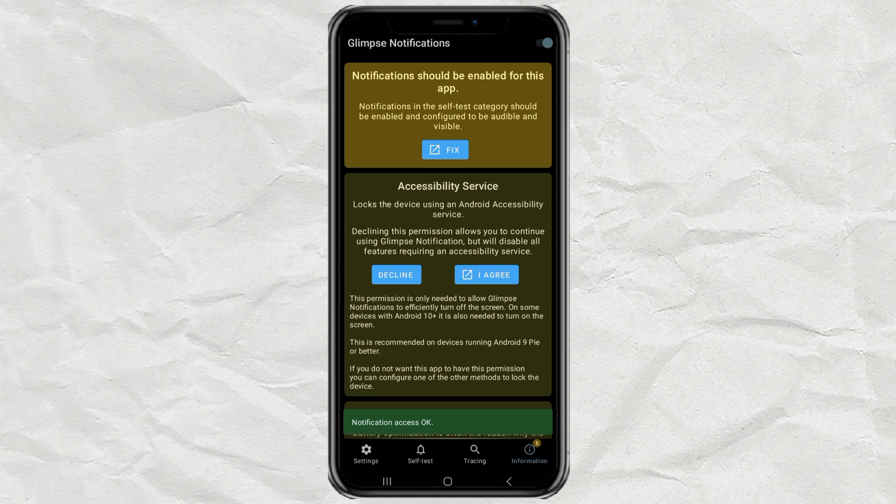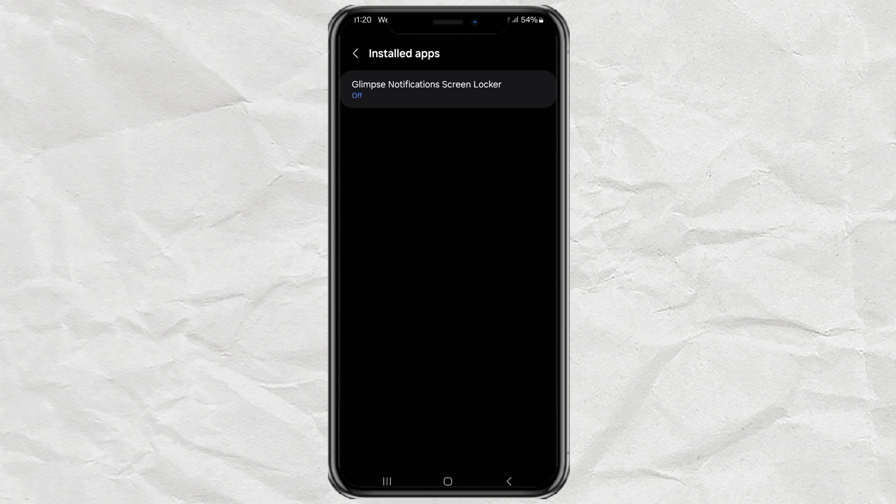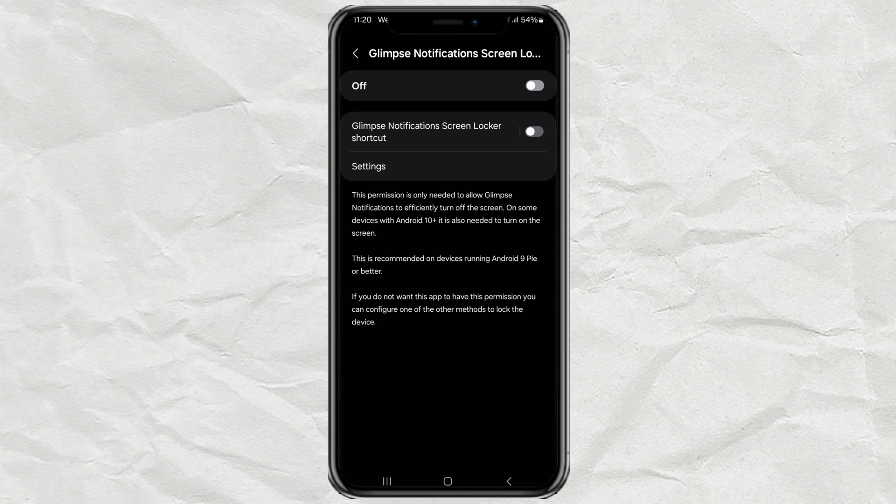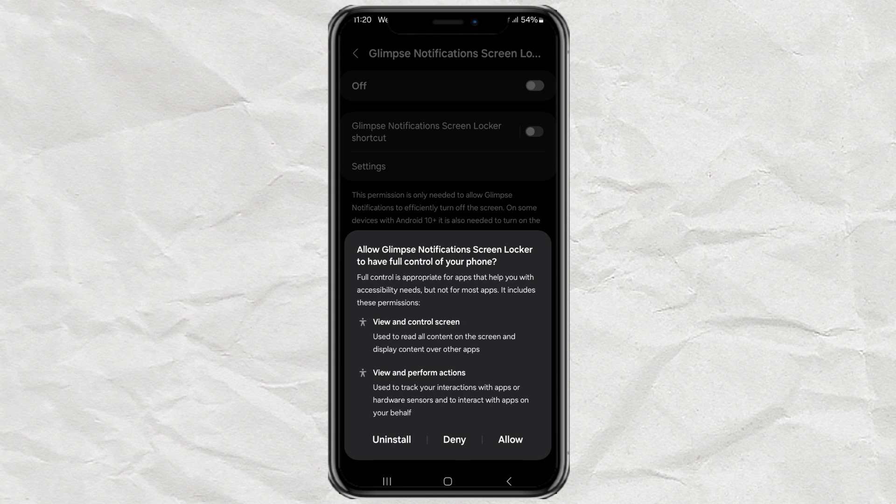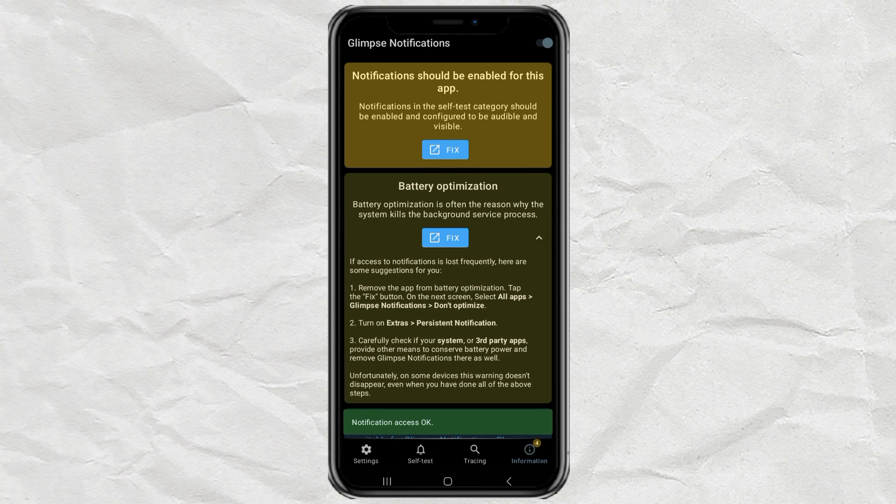Next, you'll see a button that says I Agree. Tap that to give the app accessibility access. Then tap on Installed Apps, find Glimpse, and toggle it on. Again, hit the Back button to return.